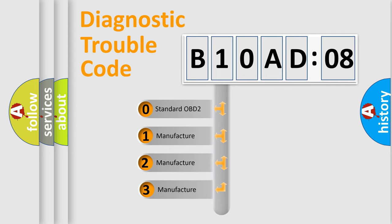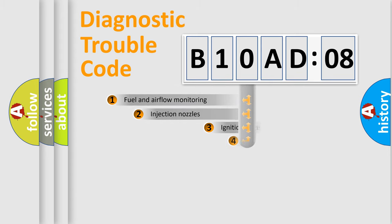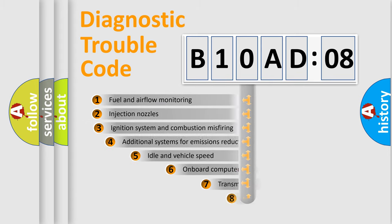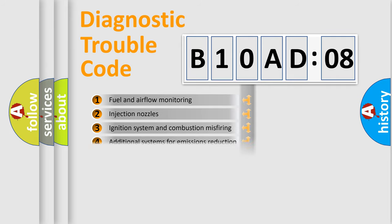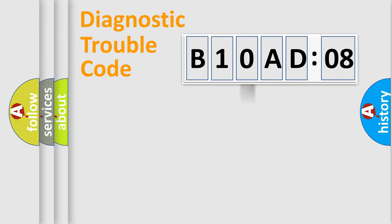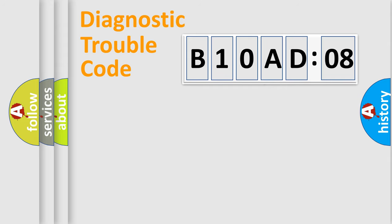If the second character is expressed as zero, it is a standardized error. In the case of numbers 1, 2, or 3, it is a car-specific error. The third character specifies a subset of errors. The distribution shown is valid only for the standardized DTC code. Only the last two characters define the specific fault of the group.